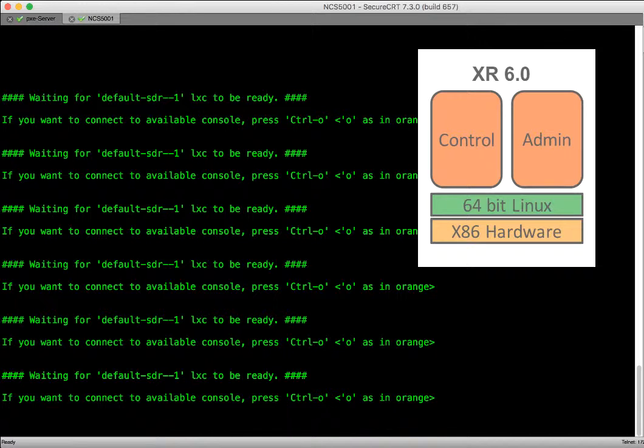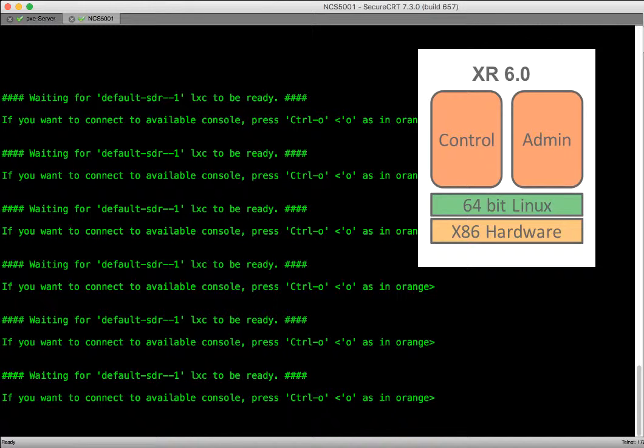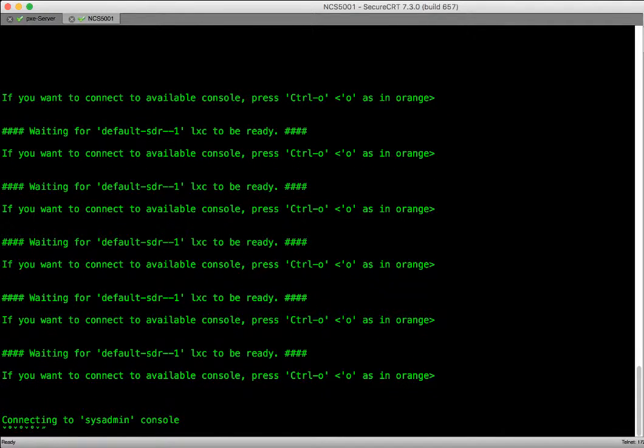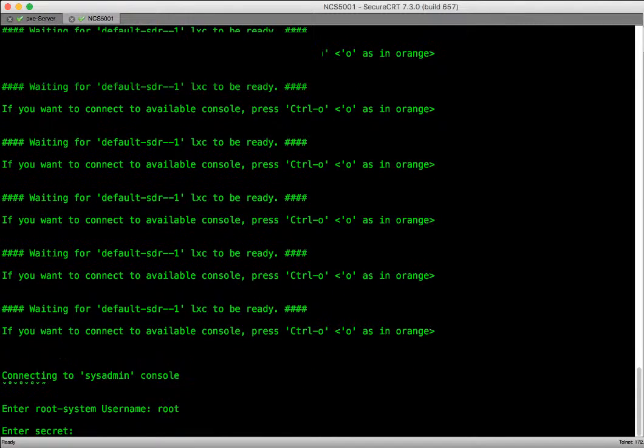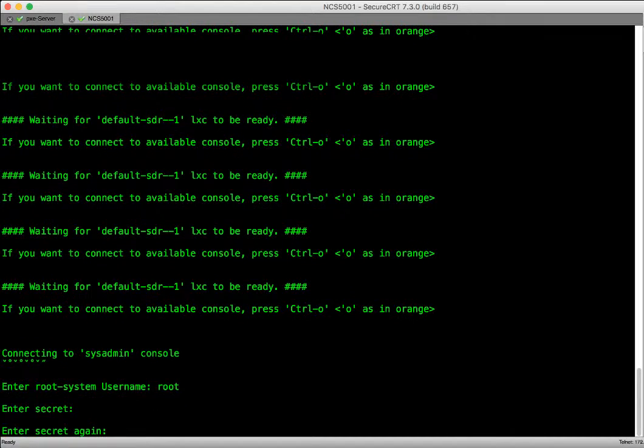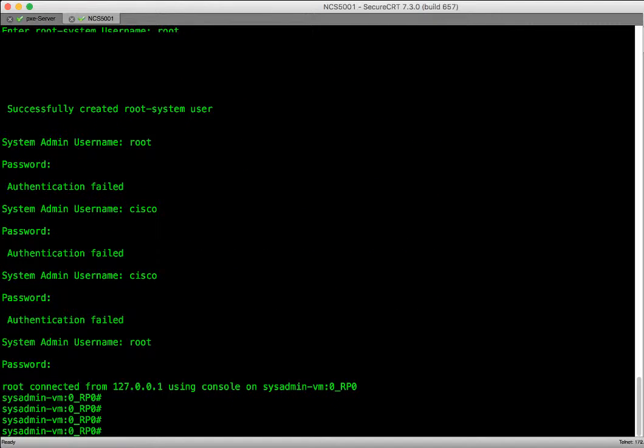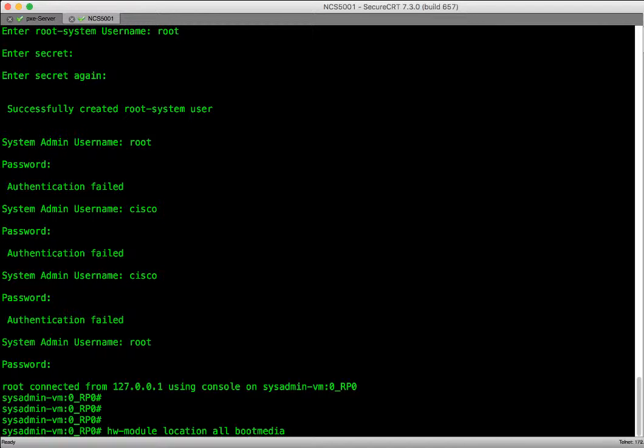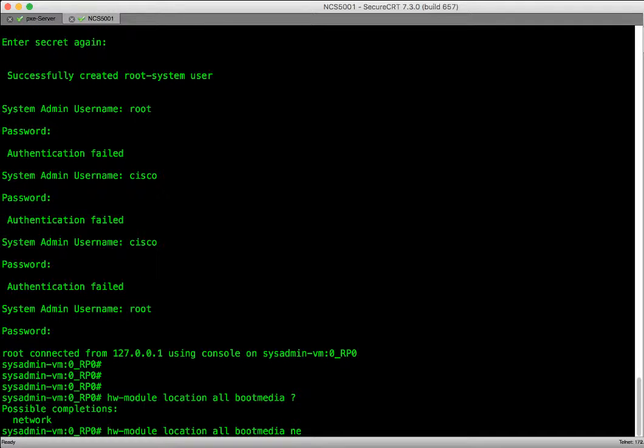Since our router is stuck and we have to perform the disaster recovery, we will use the admin console for recovery options. By pressing Ctrl-O, we will gain access to the admin console or admin container. From the admin prompt, we will execute hardware module location all boot media network reload to reload the router for the network boot.